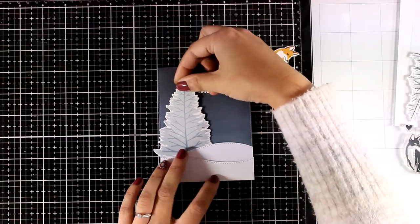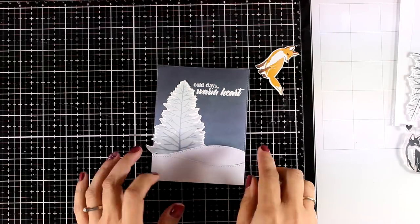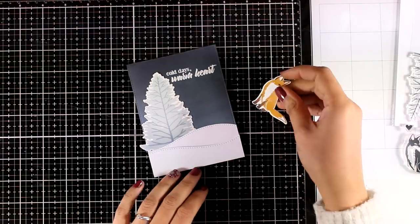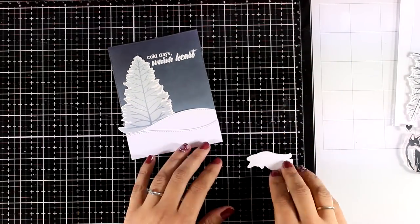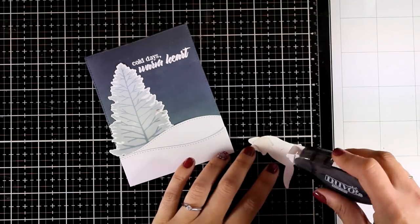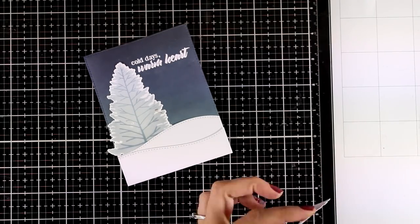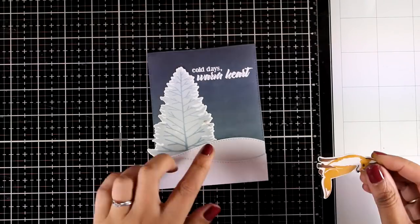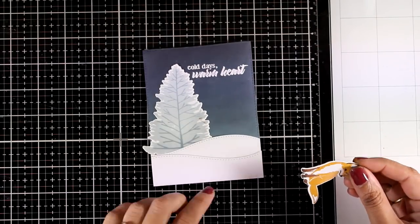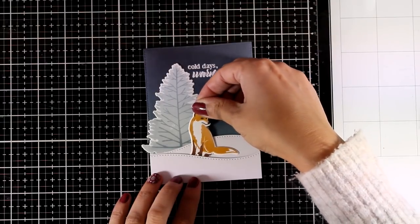Now I don't know if you can tell but I have a smudge there, a little booboo out of brown ink or maybe the yellow one which I need to cover up so I am going to strategically place my fox on top of the tree to cover up that completely.